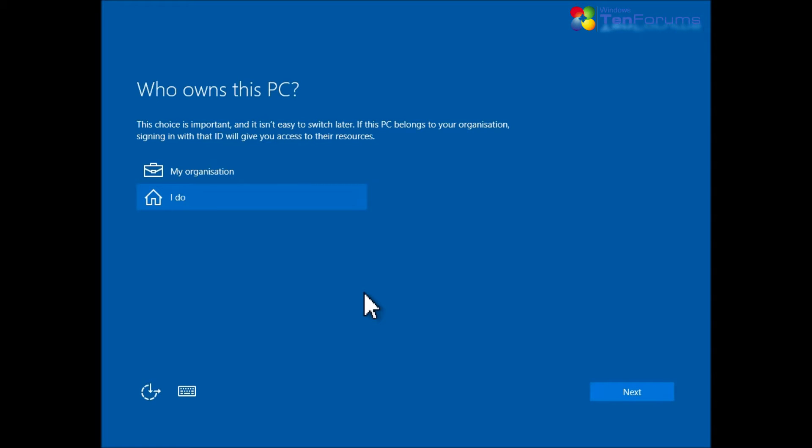If this computer however belongs to your employer or school or any other organization and you have to sign in using your organizational account, or if this is your private computer and your organization allows you to use it for work purposes and you want to sign in with your organizational account, select My Organization and click Next.